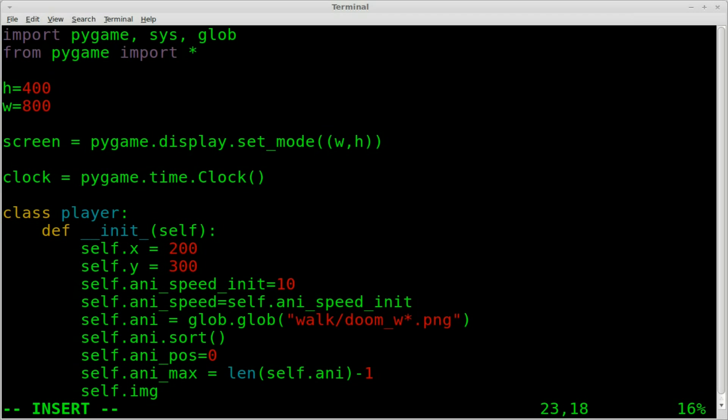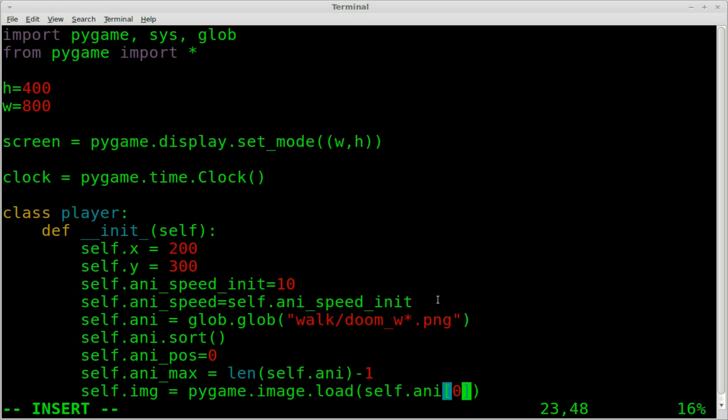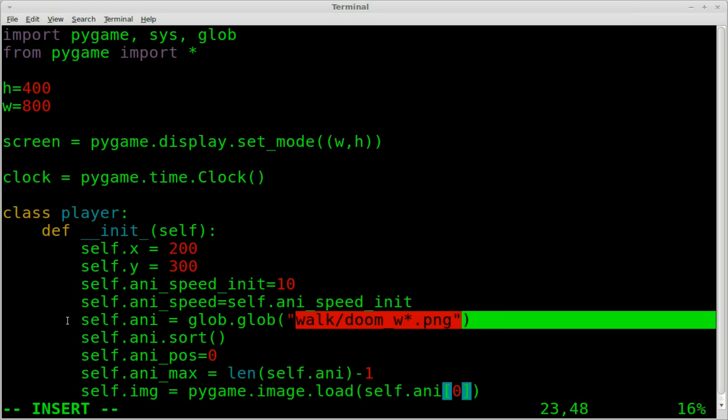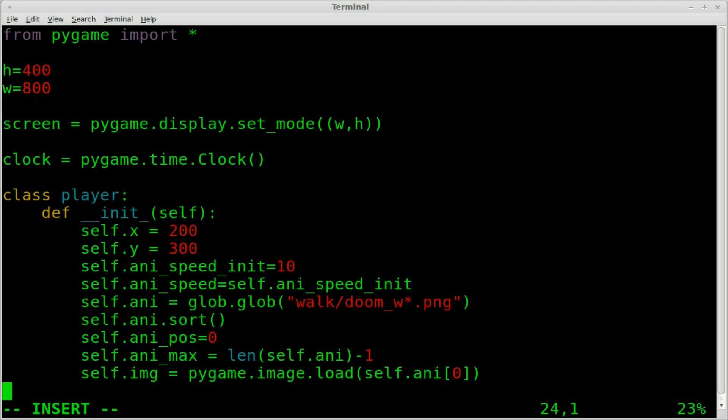Next, we're going to set the image that we're going to display. And we're going to say pygame.image.load. And we're going to load the image self.ani. So we're looking at the array that we've created. And we're going to start with the first one, which will be zero. So we have our walk cycle here that we're grabbing, our self.ani. And we're looking at the first one of the four in that array. And that will be our initial image.